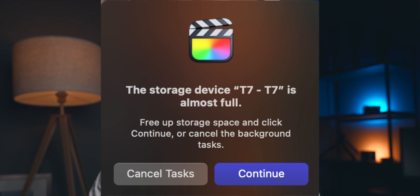Speaking of taking up too much hard drive space, there's one other issue that tends to happen a lot to Final Cut Pro users — a dreaded message that keeps coming up. To figure out how to solve that problem, go ahead and click this video right here and I'll see you in the next one.